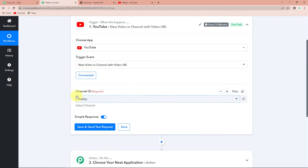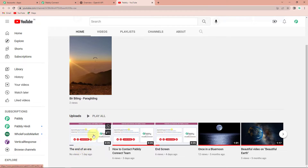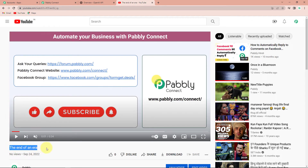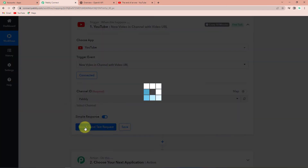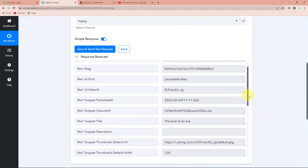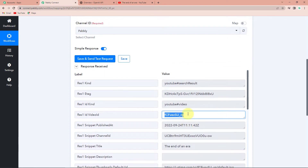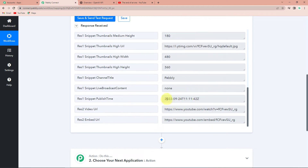It is now asking for the channel ID, and it has automatically captured it. Taking you to my YouTube channel, here you can see the videos that were recently uploaded. Let's say we are talking about this particular video whose name is "The End of an Era" — my objective is that with this title a blog should be written. Taking you back to Pabbly Connect, I'm going to click on Save and Send Test Request. You can see the last uploaded video's title has been captured, along with the video ID, publish time, and channel title.